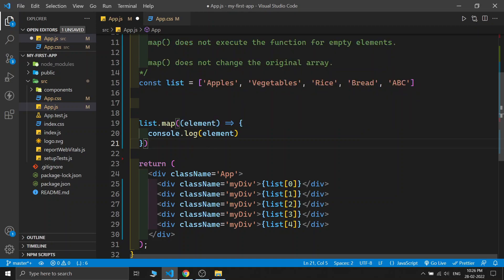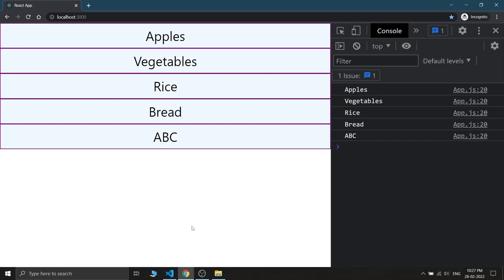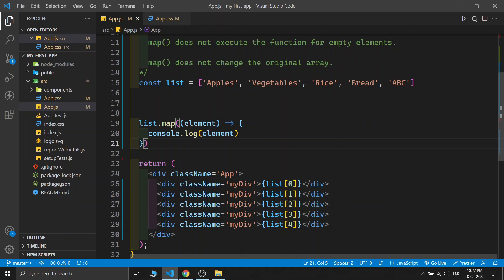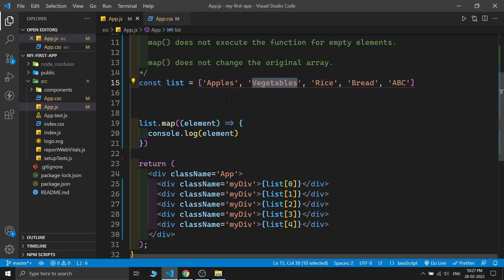It's looking a little bit confusing that we are passing one function inside another function, but in JavaScript everything is possible. Save this and see the output. You can see apple, vegetable, rice, bread, ABC in the console. The map function iterates each of the elements and passes the element value inside its callback function. When it iterates to apple it passes the apple value in 'element', and the arrow function console logs it. Then it moves to vegetable, then rice, bread, and ABC similarly.